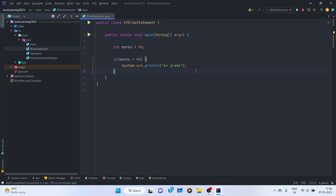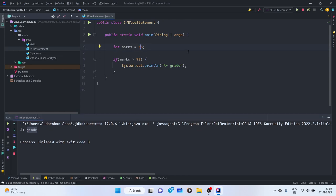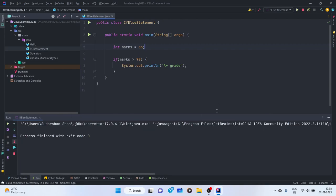This is basically how the if condition works — if the condition is true, we get the output. Now I change the marks to 66. Let's see what the result is — if I set int marks equal to 66, nothing prints because this condition doesn't satisfy.